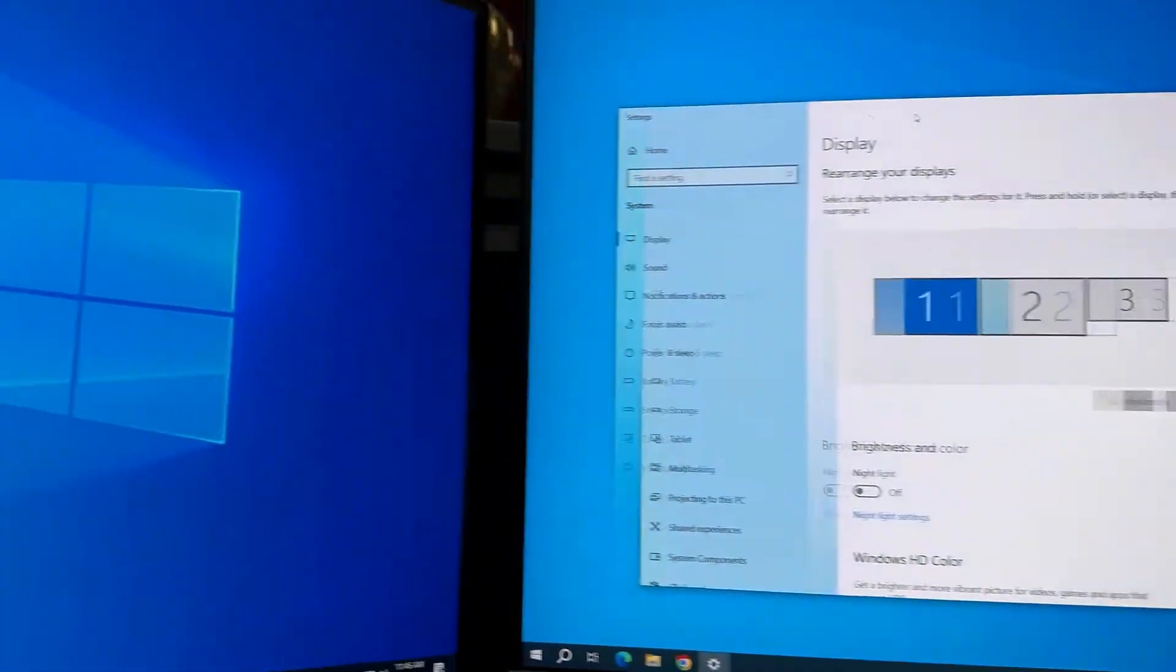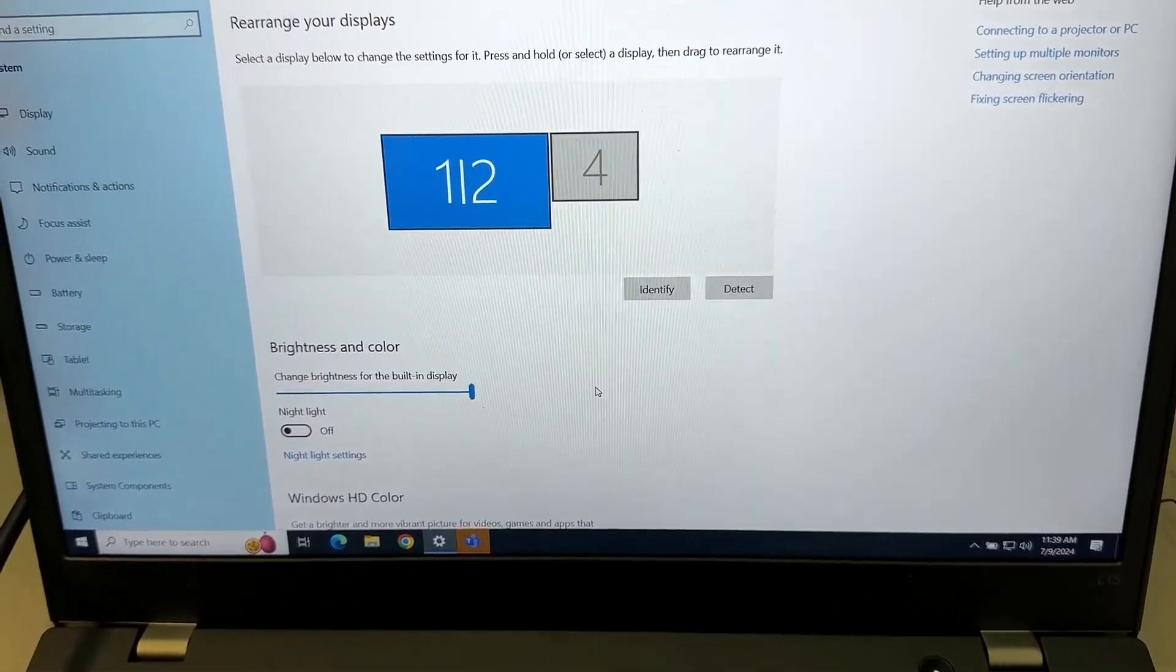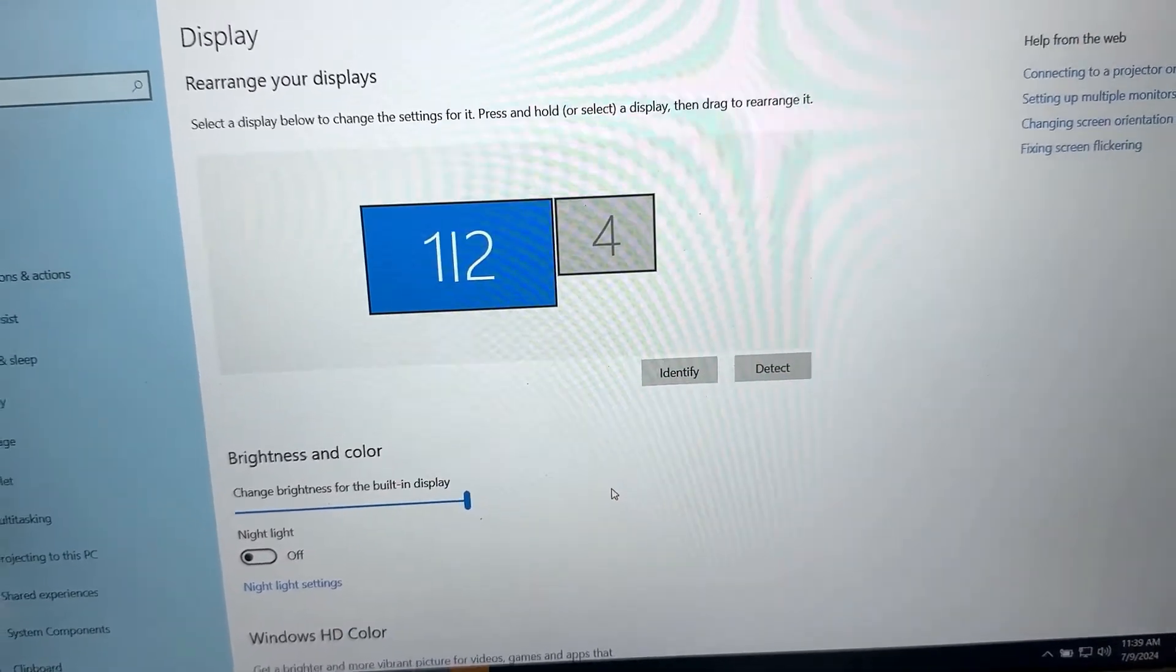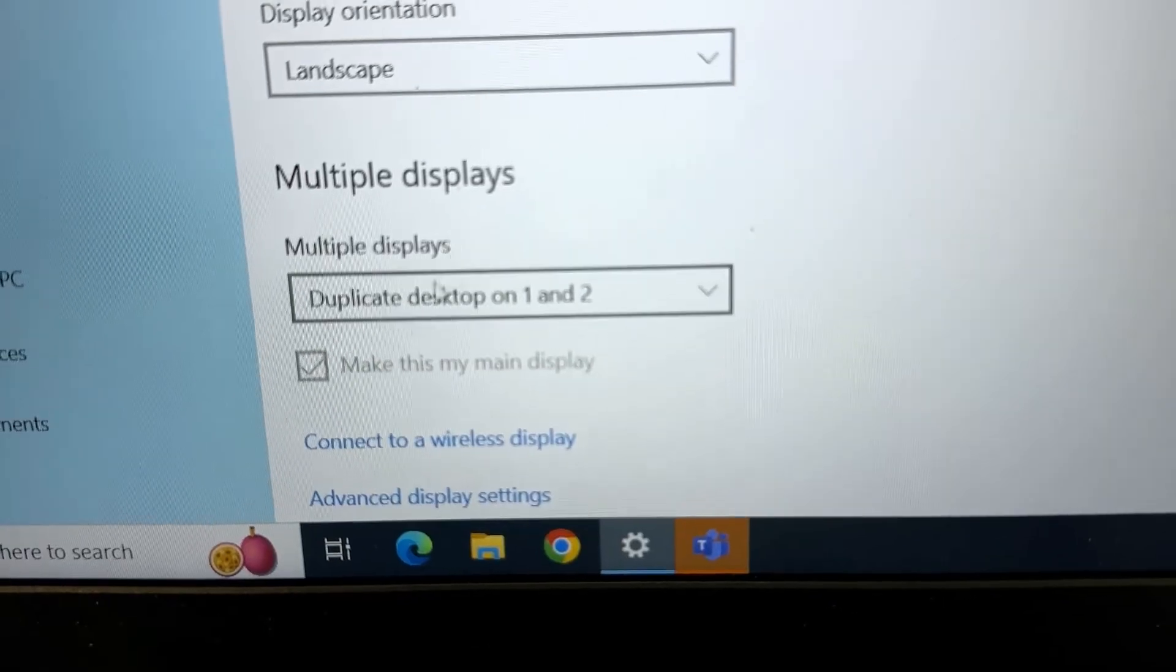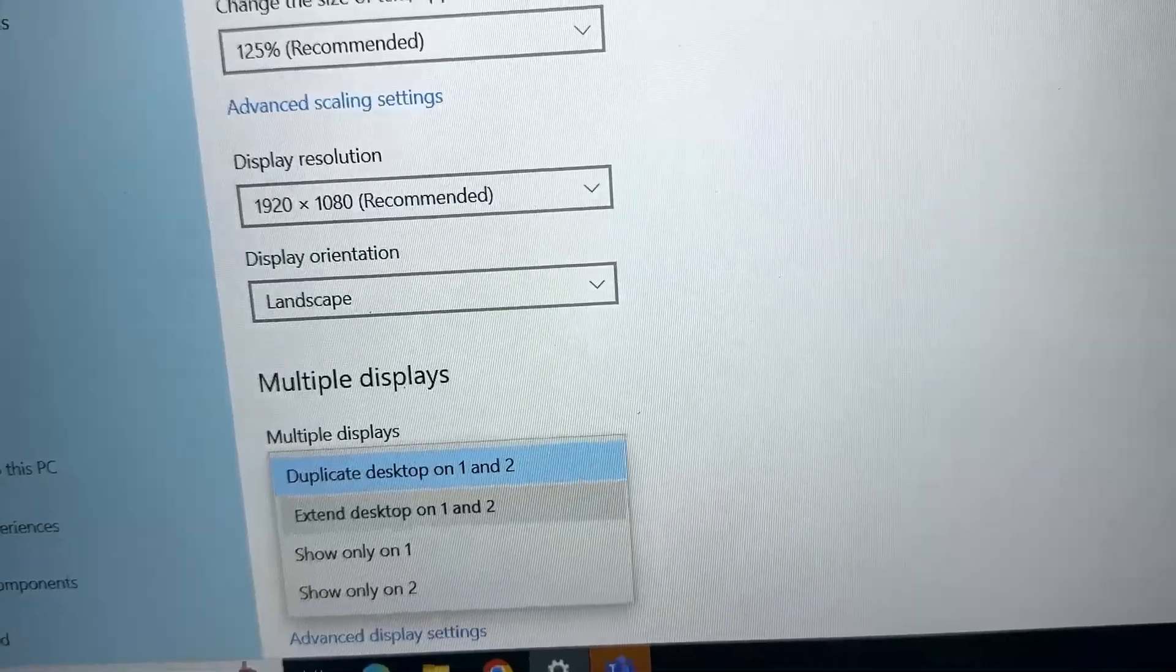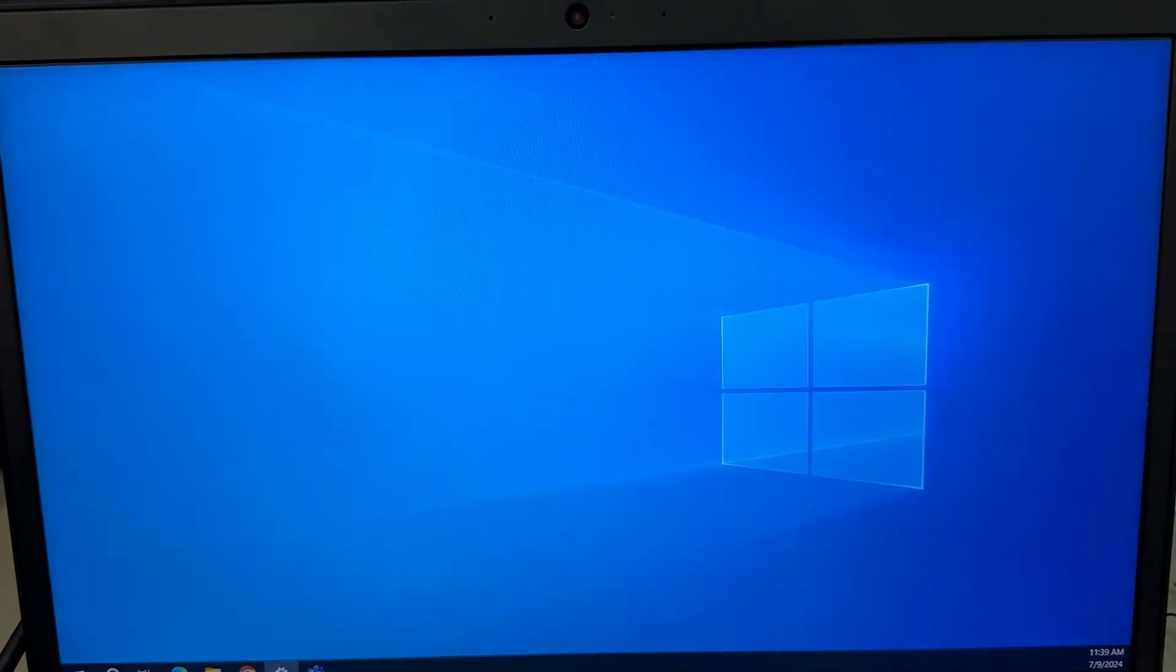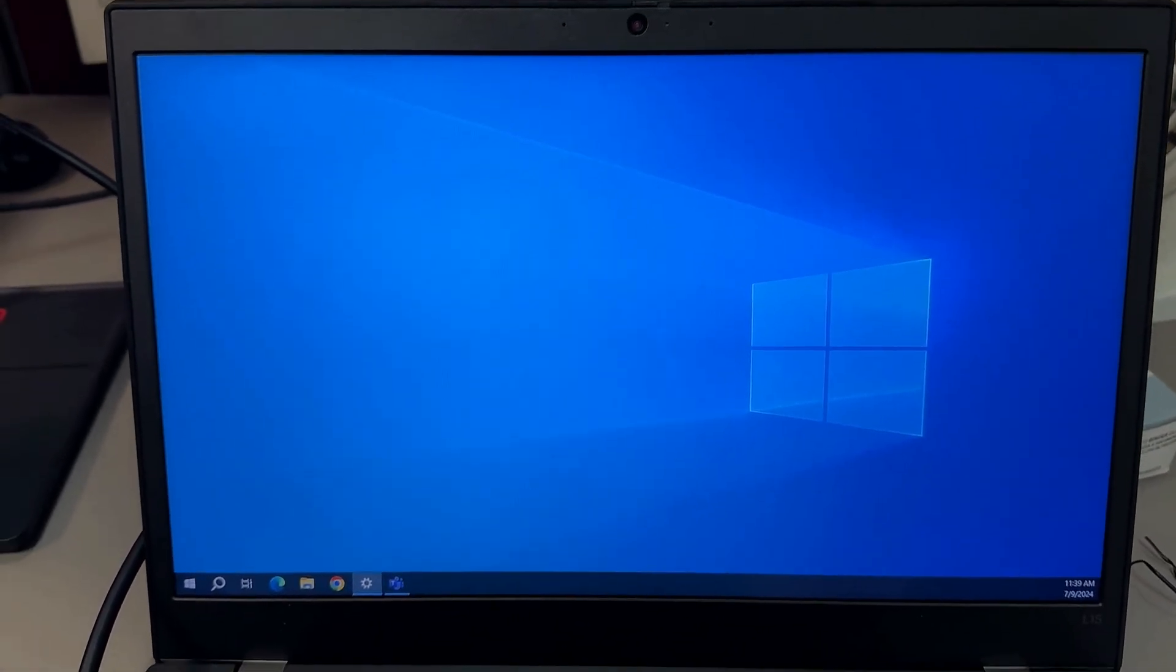Basically getting them ordered correctly so they flow left to right. In some cases, you may see that your monitors are duplicated. Just make sure the setting is set to extend. As you can see, it says duplicate here - we're going to change this to extend desktop on one and two. You may have to play with the settings, but just right-click on your Windows desktop and go to display settings to see all these settings for yourself.